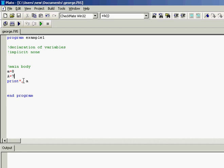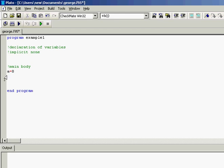But the second thing is that when we don't use implicit none then the program understands that a must be a real number, a real variable. So what's the gain of the implicit none?